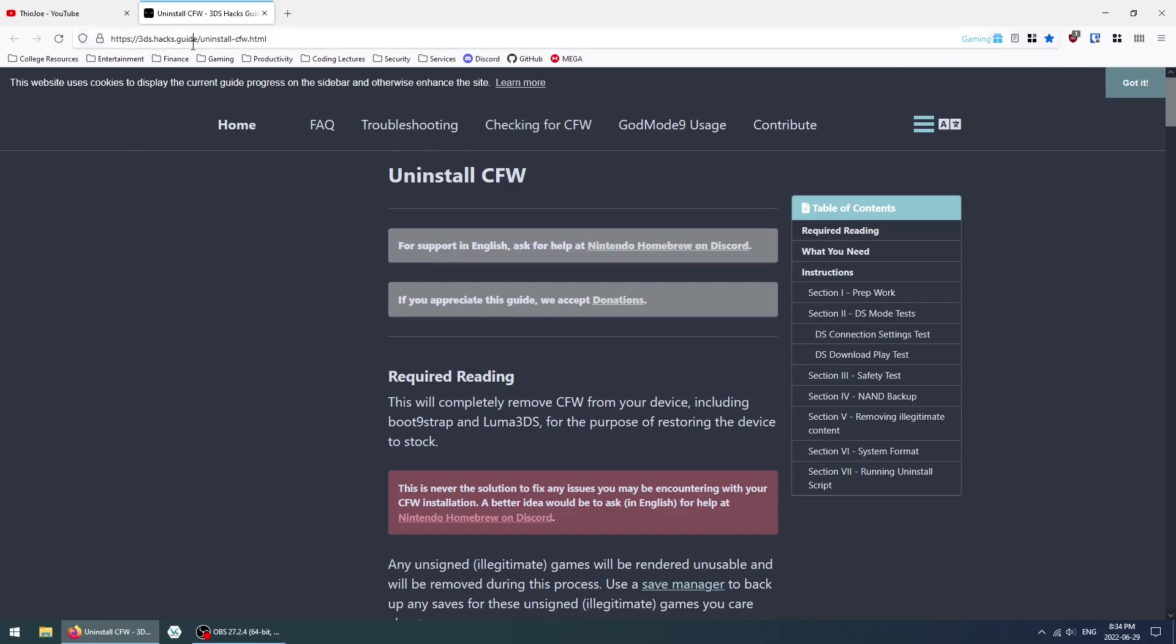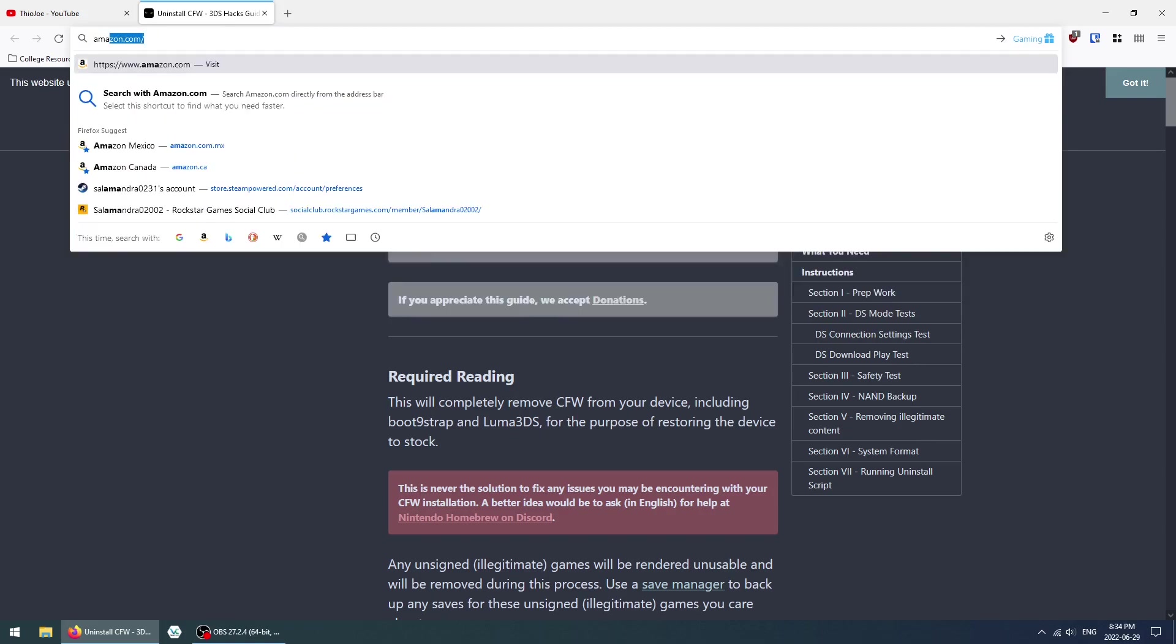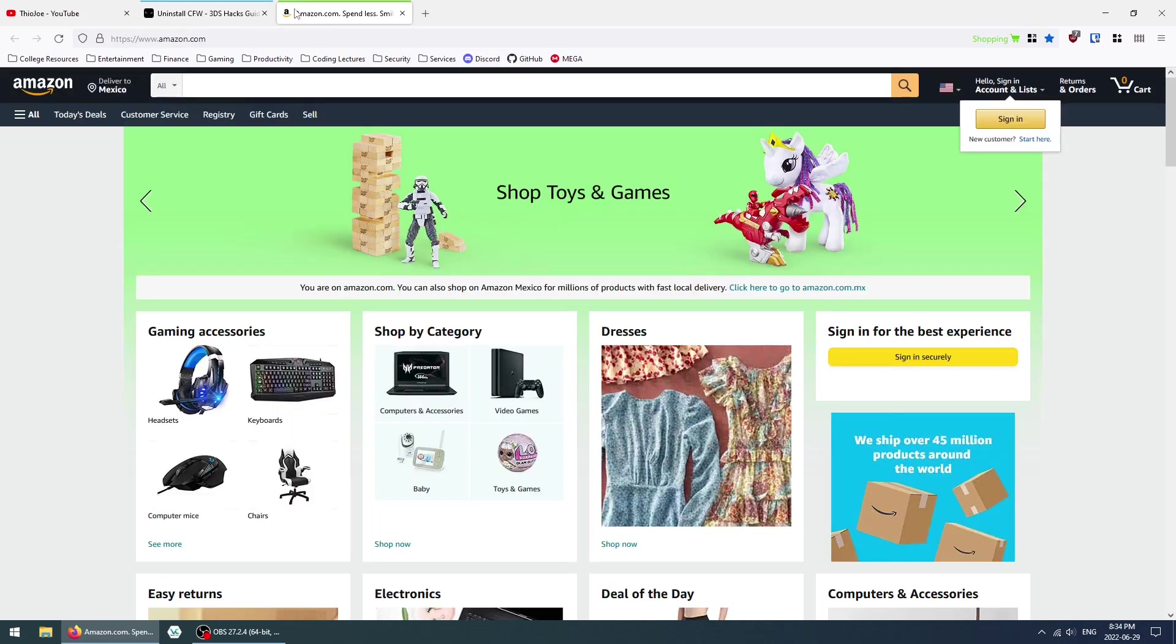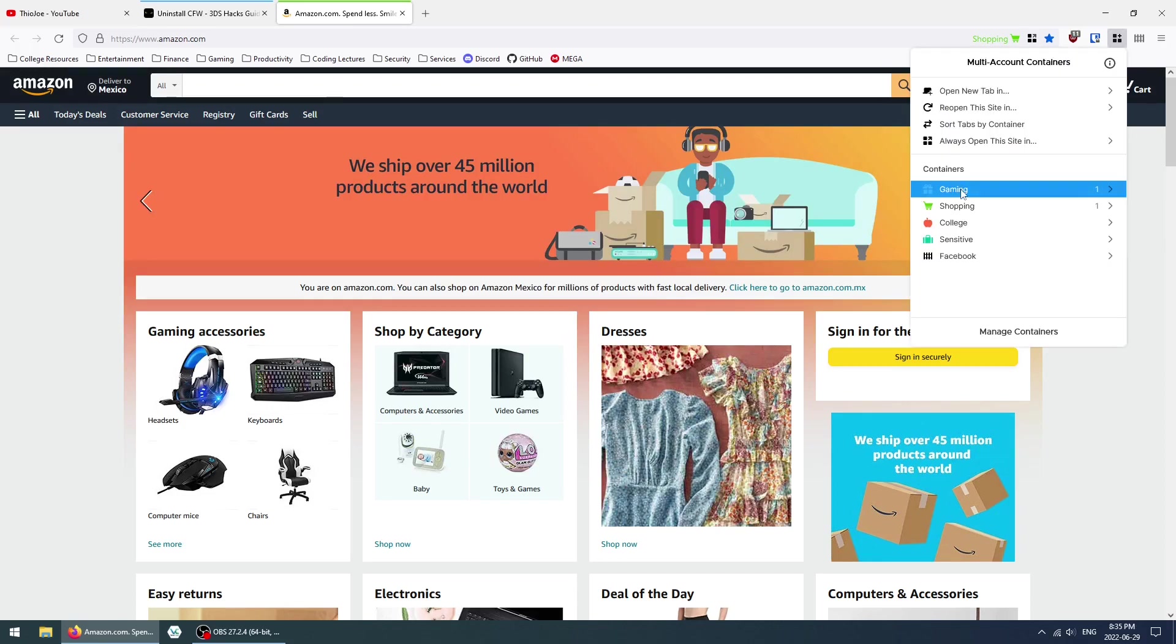Let's go to another website. Let's go to Amazon.com. Amazon opens up on a separate tab, and as you can see, now it's green and it's opened in the shopping container. If I click on this icon, you can see all the containers that I created for my setup.